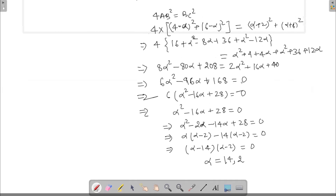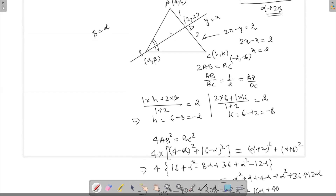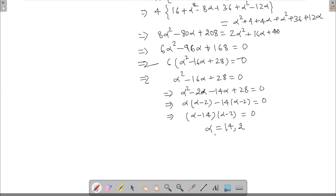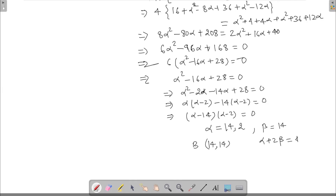α = 2 can be rejected. When α = β = 2, this is point D which is equidistant from A and C, but we don't want that — we want point B. So B comes out to be (14, 14). Beta is also 14. Now we have to find α + 2β, which is 14 + 2×14 = 42. That is my answer.